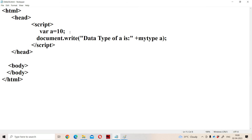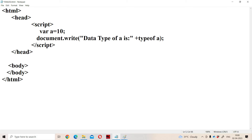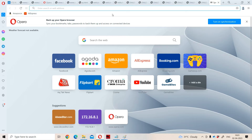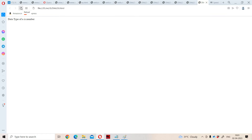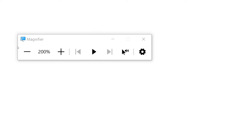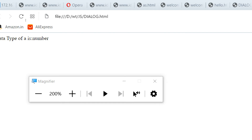Let us see this with the help of an example. We write var a = 10, so 10 is assigned to a. Now let us display the data type of a. In order to know the type of a variable, we use the keyword typeof. So we use typeof a to find the data type. Let us run the program. We get the output: the data type of a is number.